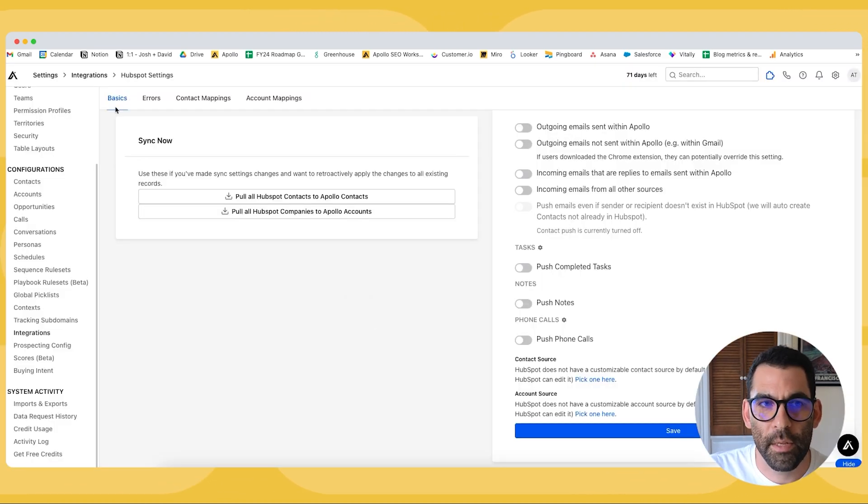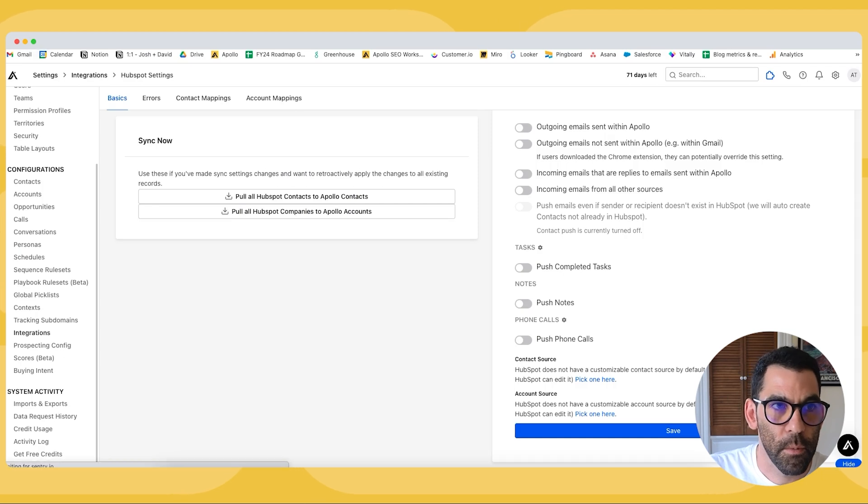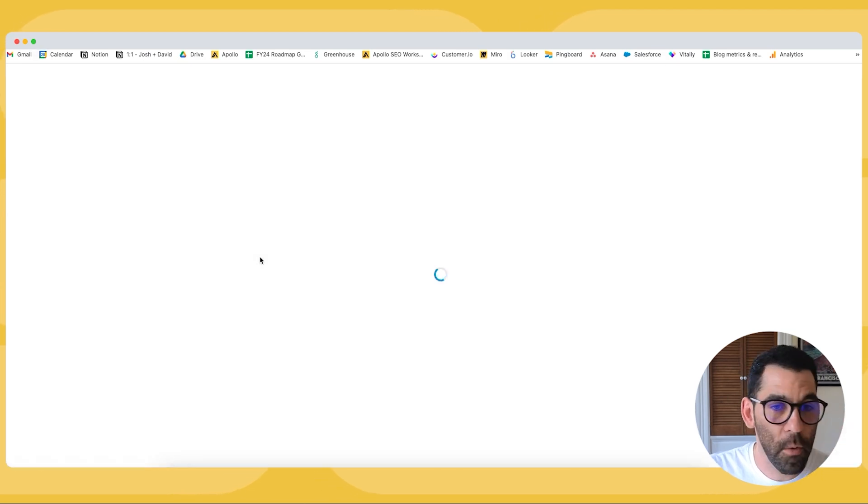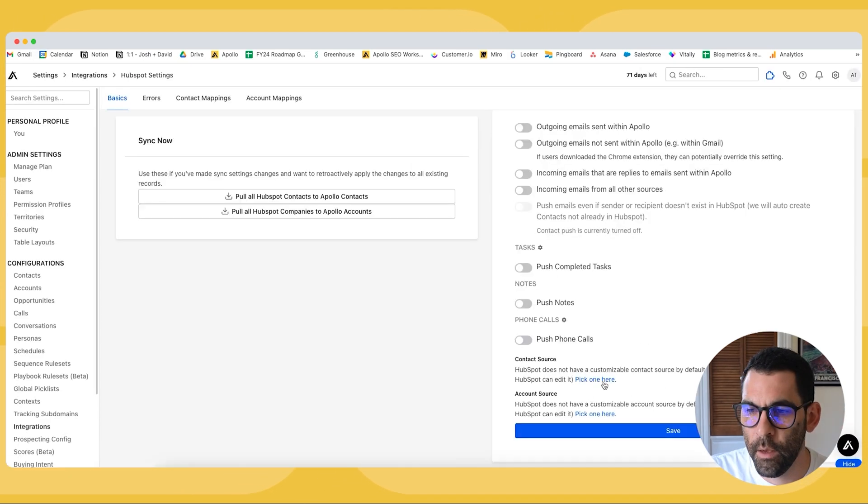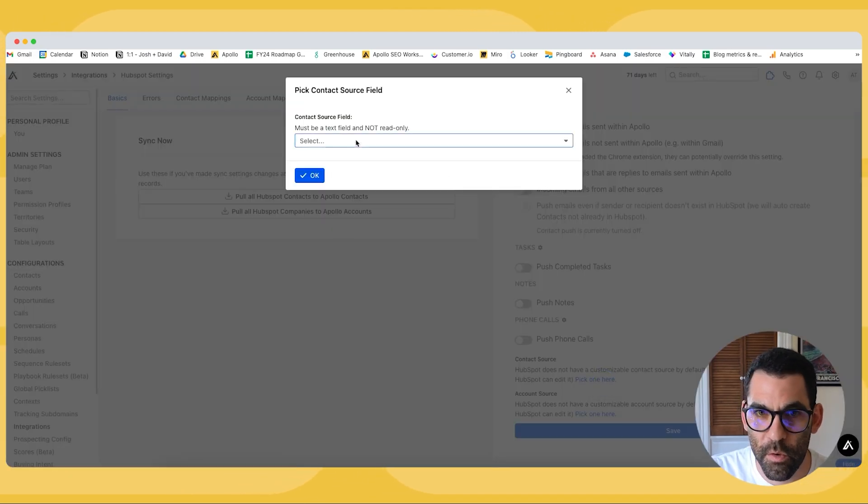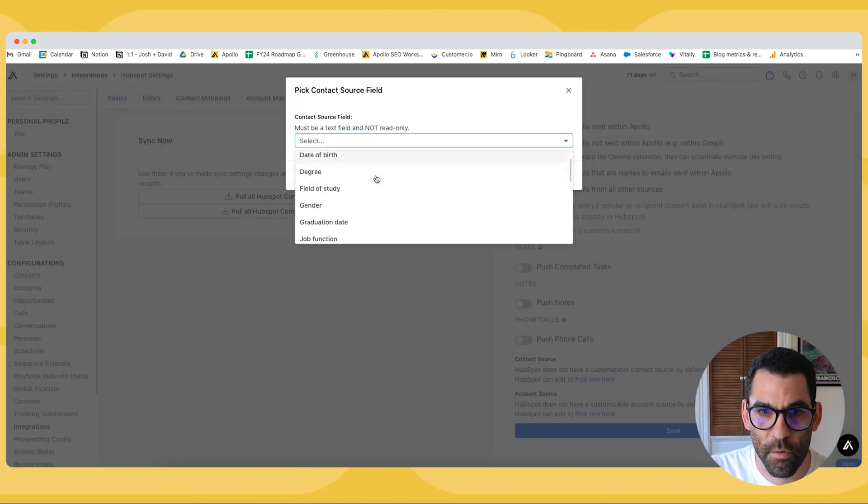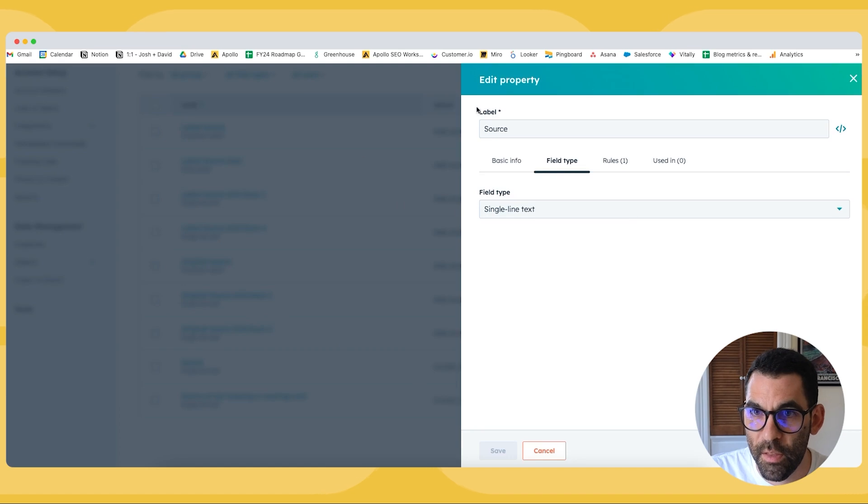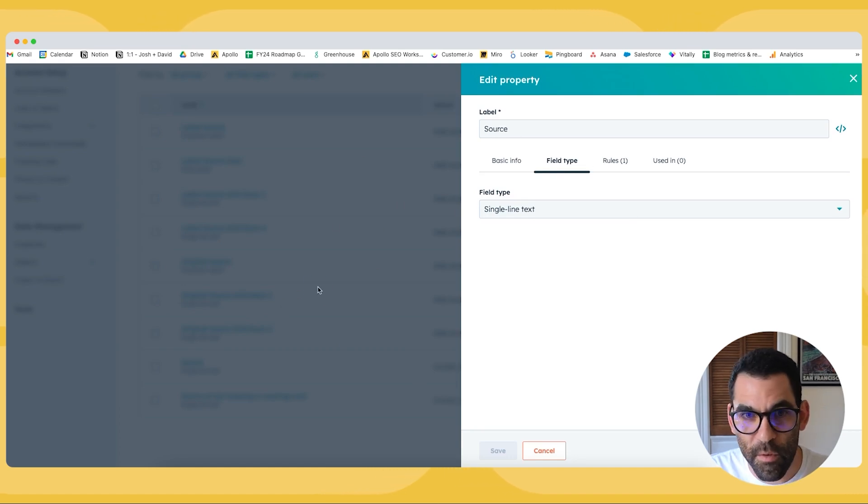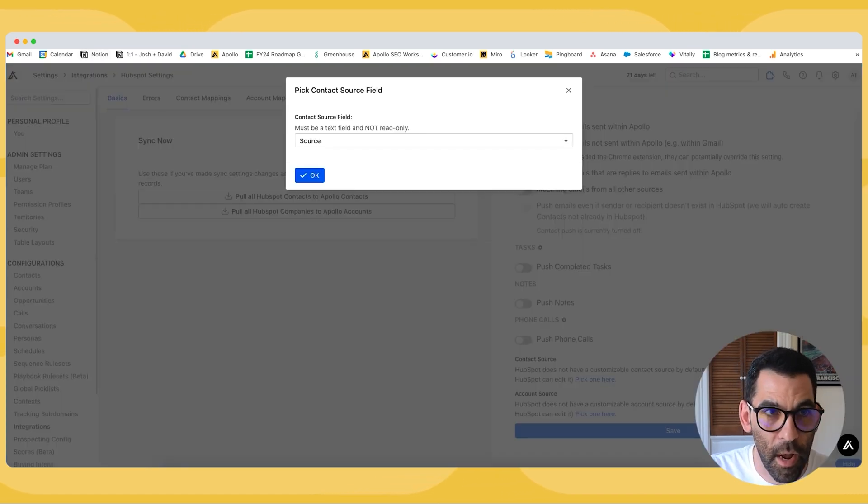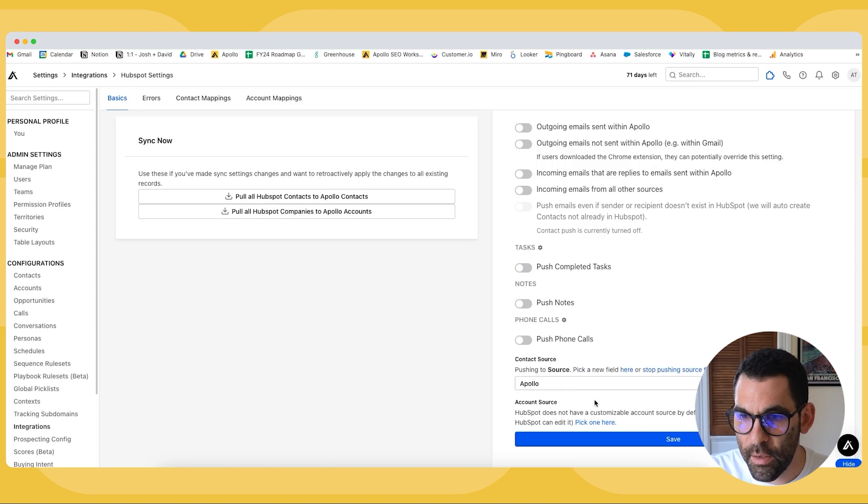So now when I go back into my Apollo instance, I'm going to choose a source and you'll see this is the field. So I have the source field here. I have the source field here. I can connect that.